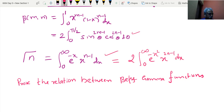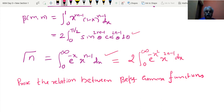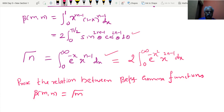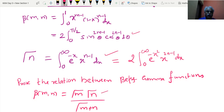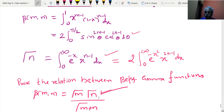We will be making use of all these results. Now we will prove the very important relation between beta and gamma functions — a result frequently asked in examinations. We start with the numerator of the right-hand side.